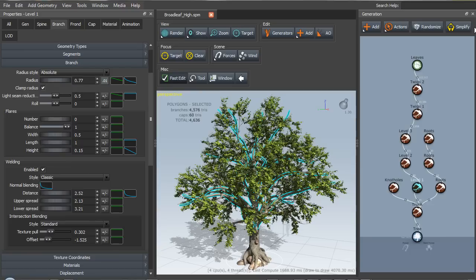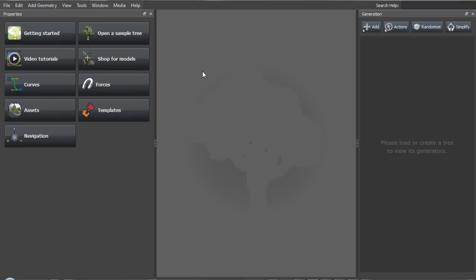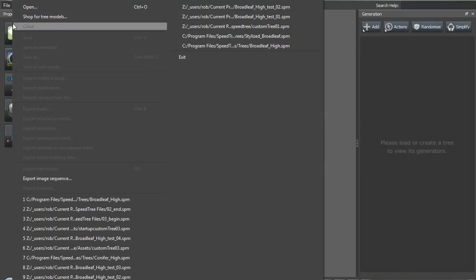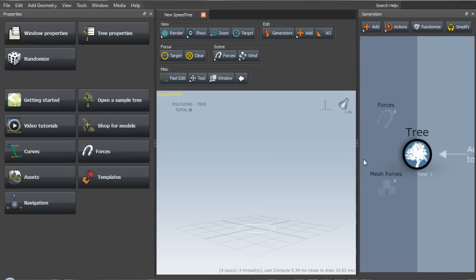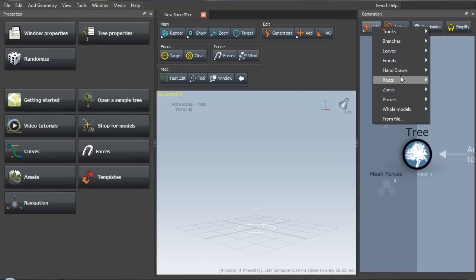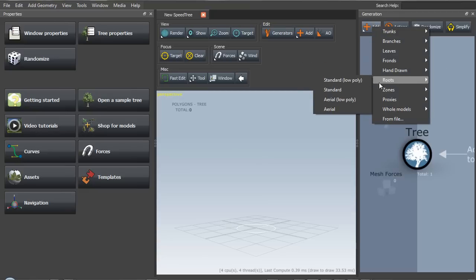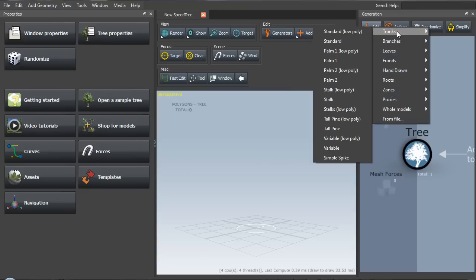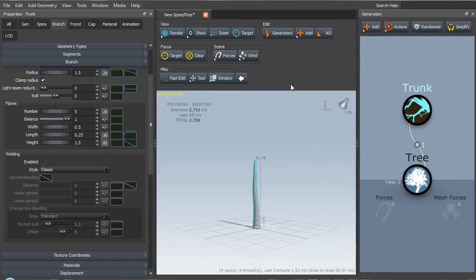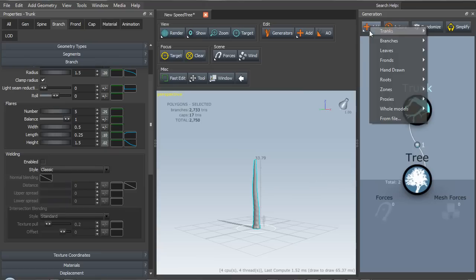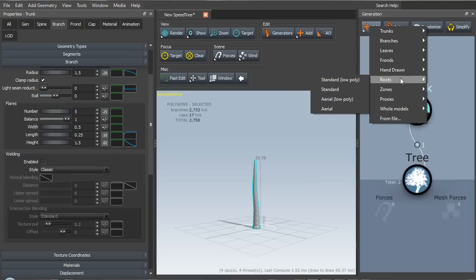But I'm gonna have you build a tree from scratch. I think it's the best way to really learn what all the parameters do. So let's go ahead and close this out to save some memory and we'll just create a new file. So now we've got this single tree generator and we can start adding some structure to that.